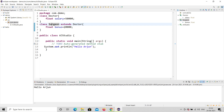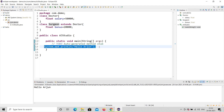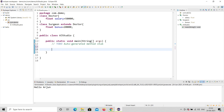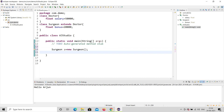Now I'm going to create an object. I'll create an object for Surgeon, since Surgeon is the child class. I'll name the object 's' and write 'Surgeon s = new Surgeon()'. So the object name is 's' — please remember that.